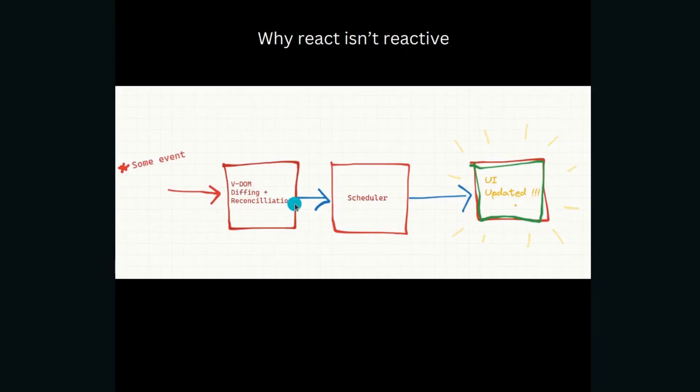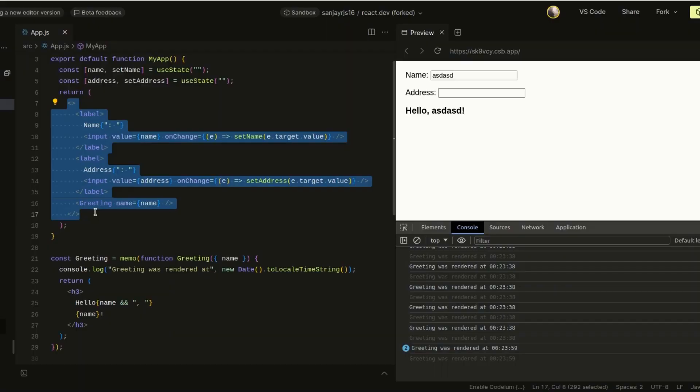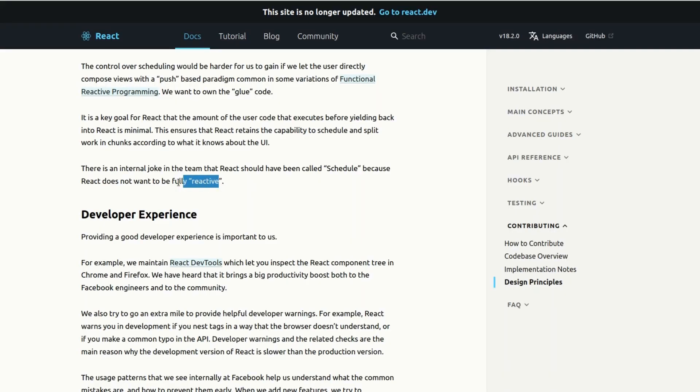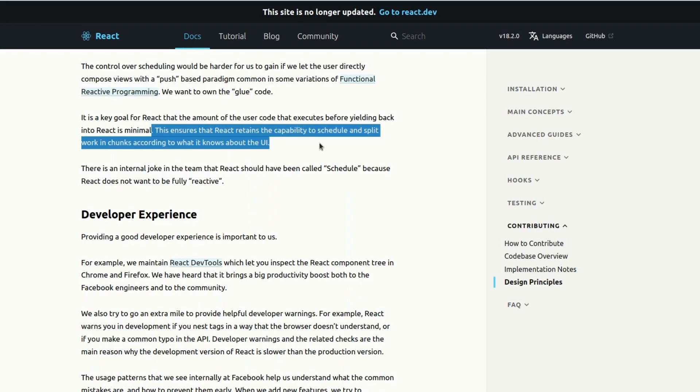Once the change has been identified what to change in the UI, it pushes it into a scheduler. It is the scheduler that decides when the UI should be updated, and once it batches and schedules the update, it finally updates the UI. So it's done on purpose actually, because React does not want to be fully reactive. The primary goal of React is to make sure that we split the task, batch it and schedule it and update the UI in an optimum manner, and also the component architecture that we know and love, like breaking down the whole UI into components.